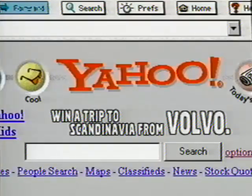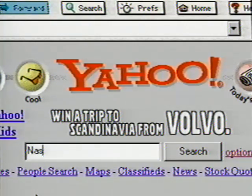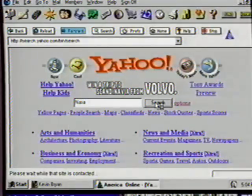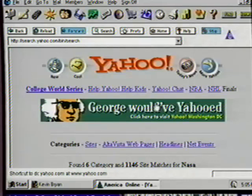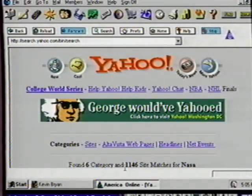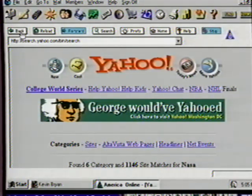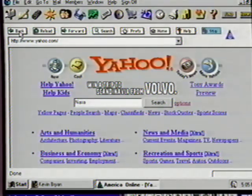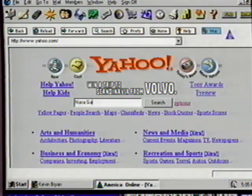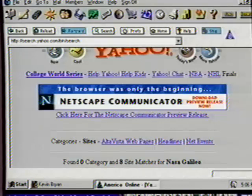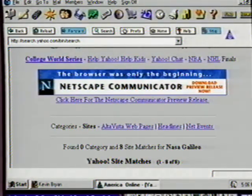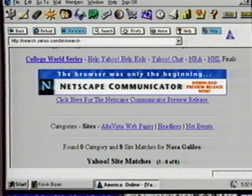In an earlier internet lesson we searched for information about NASA's mission to send a probe into Jupiter's atmosphere — let's see what information we can find. Click in the search box, enter NASA, and click Search. We have 1,146 sites found with that search criteria. Let's get better results by being more specific — since we know the name of that mission was Galileo, enter a space after NASA and type Galileo, then press Search again. That's better — we are now told eight sites were found meeting our criteria. Remember, if you don't get good results in your searches, go back and enter more information or try another search engine.